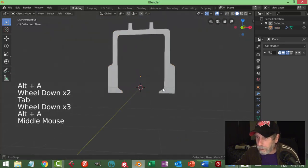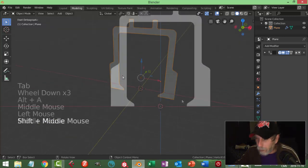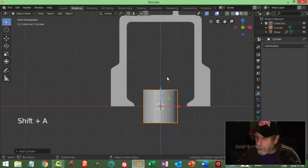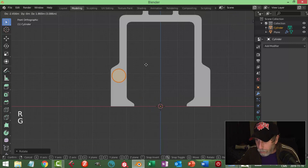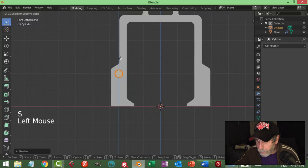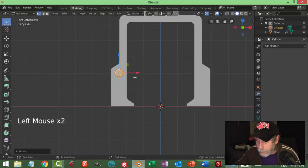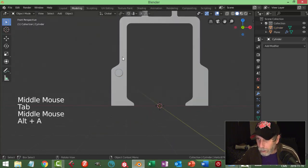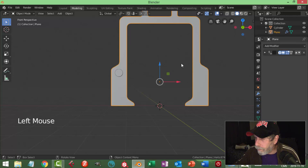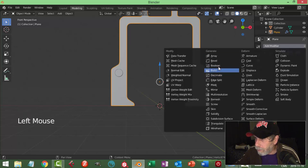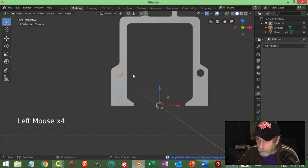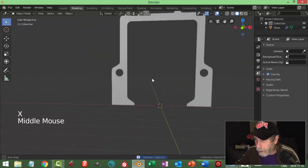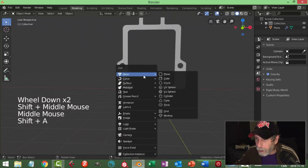Let's bring in a cylinder - it doesn't matter how many vertices. We're just going to scale it, rotate X 90, G, bring it into here and scale it. I'm going to have a handrail come out of here and something else down there - I just want it through. Select this and do another boolean difference with respect to the cylinder, hit apply, get it on the other side, take it and get rid of it.